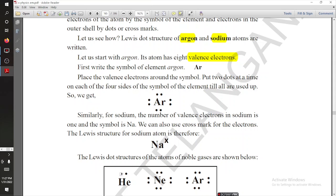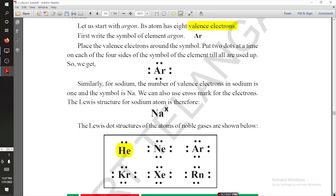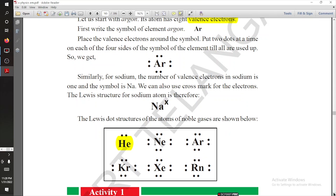Here you can see helium has two valence electrons, so we show it with two dots. We can say that the Lewis dot structure is used for showing the number of valence electrons. This is the importance of Lewis dot structure.